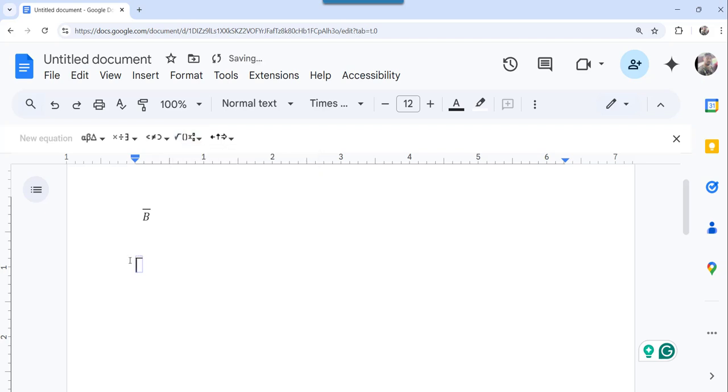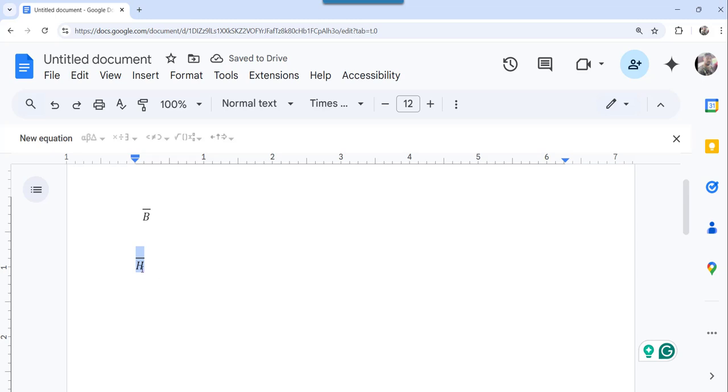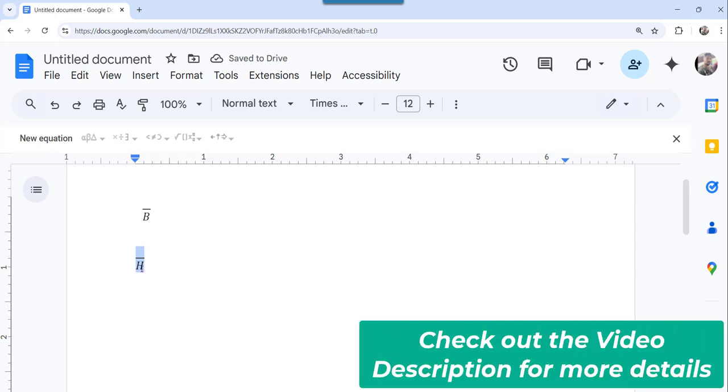So you can see the bar is now inserted. You can type the letter whatever you want, you can see now it is done. So H is the letter on top of that there is a bar.